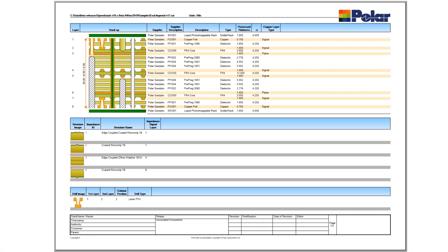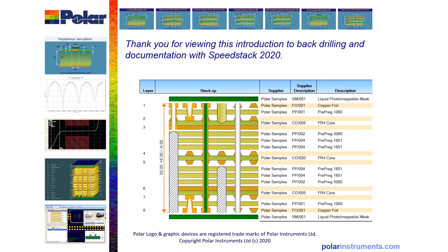A comprehensive report printed from SpeedStack can include back-drilled holes, plated through holes, laser vias, plugged through-hole vias, more back drills, and non-plated fixing holes, in addition to all the impedance-controlled and insertion-loss-controlled structures. Thank you for watching this brief introduction to backdrilling and the documentation capabilities introduced in SpeedStack 2020.